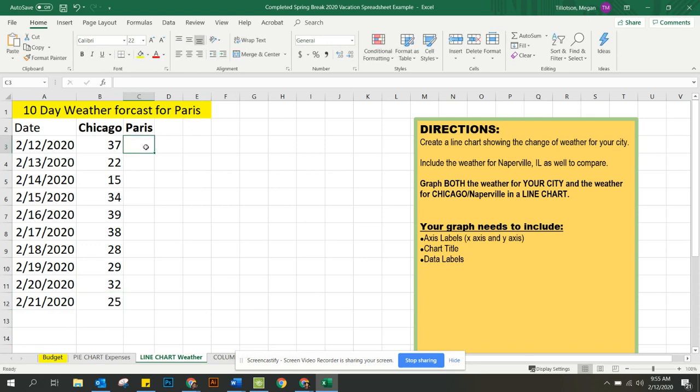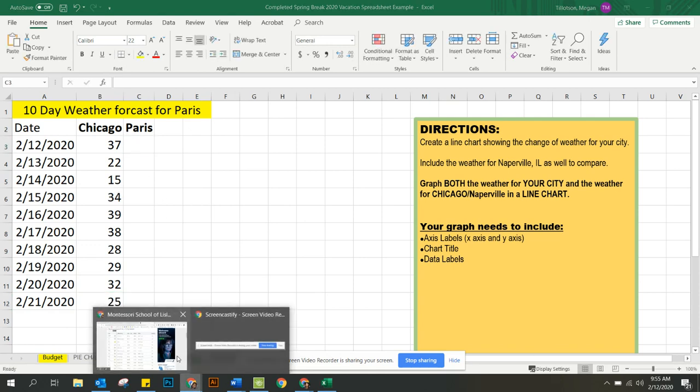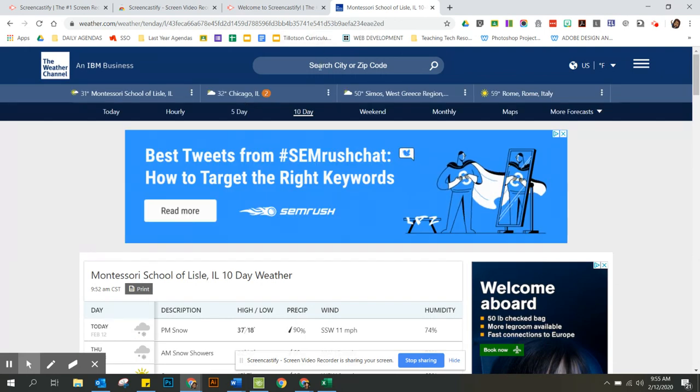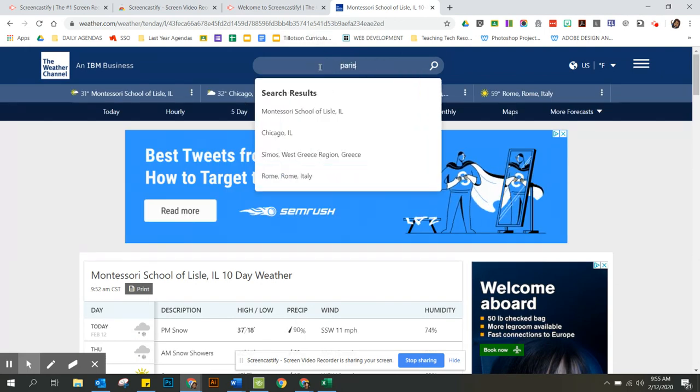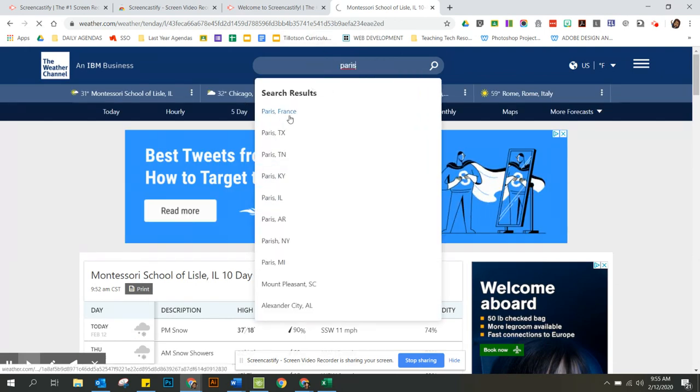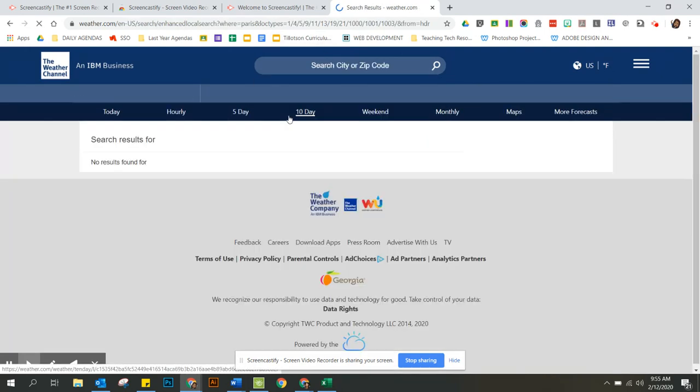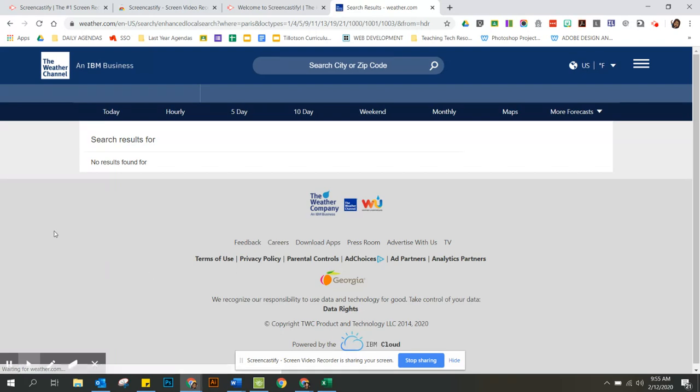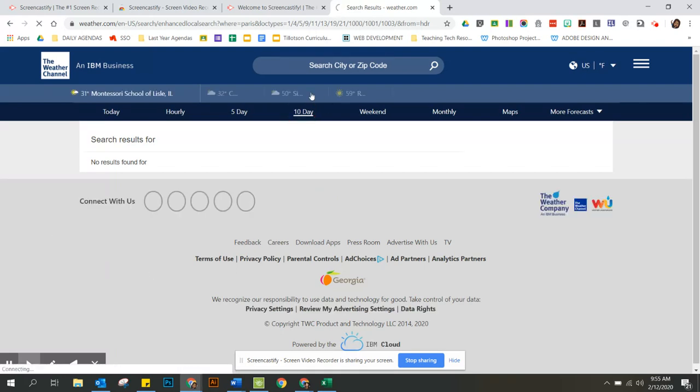I'm going to make them up for Paris. We can go in and look. I want to just show you quickly. So if I find Paris, France is my travel destination, 10-day.